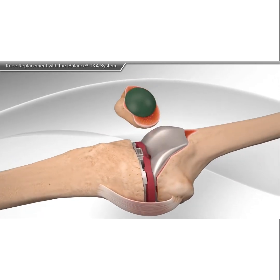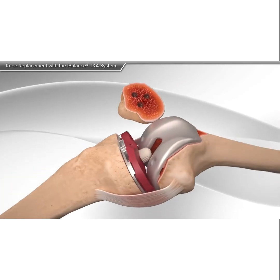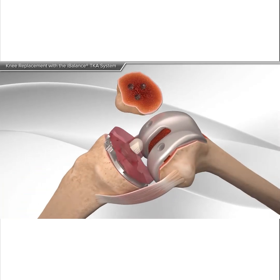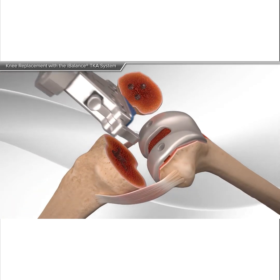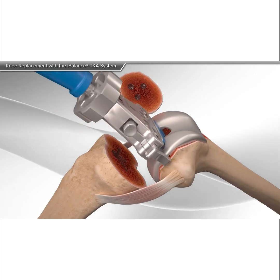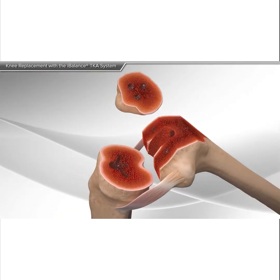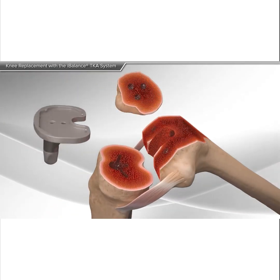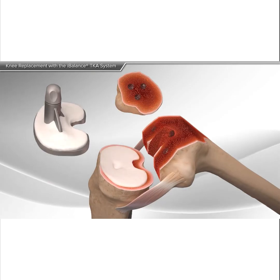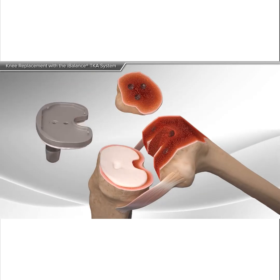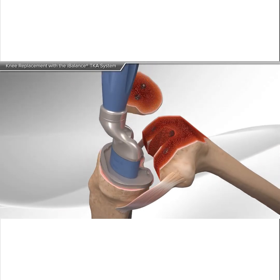The trial implants are then removed and the surfaces are prepared for placement of the final implants. Your doctor applies bone cement on the backs of the tibia, femur, and patella implants for final fixation.